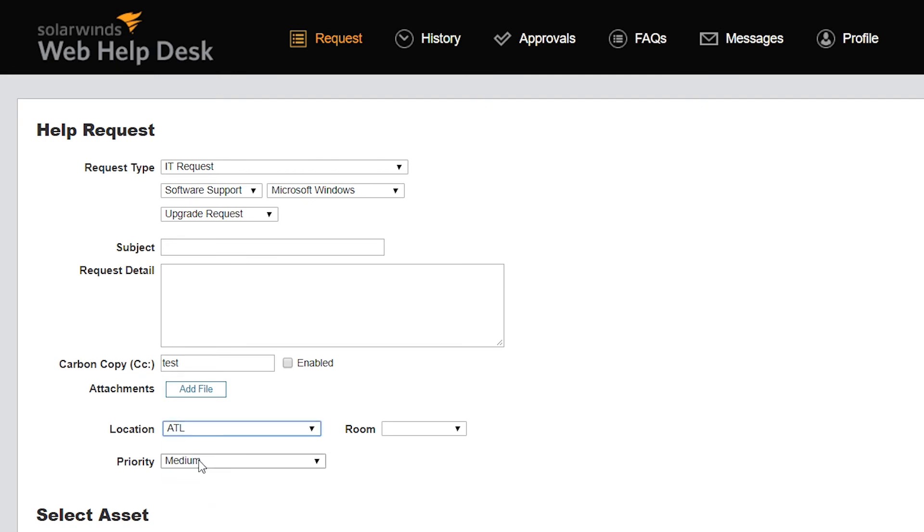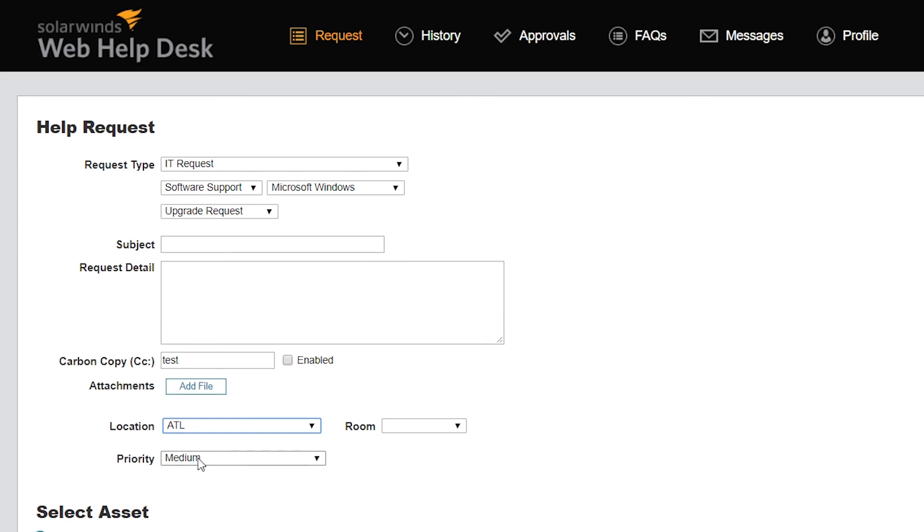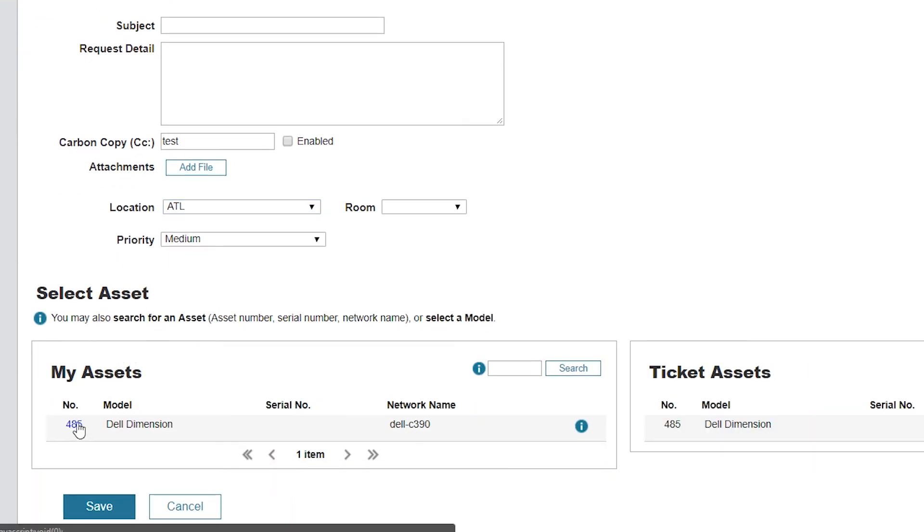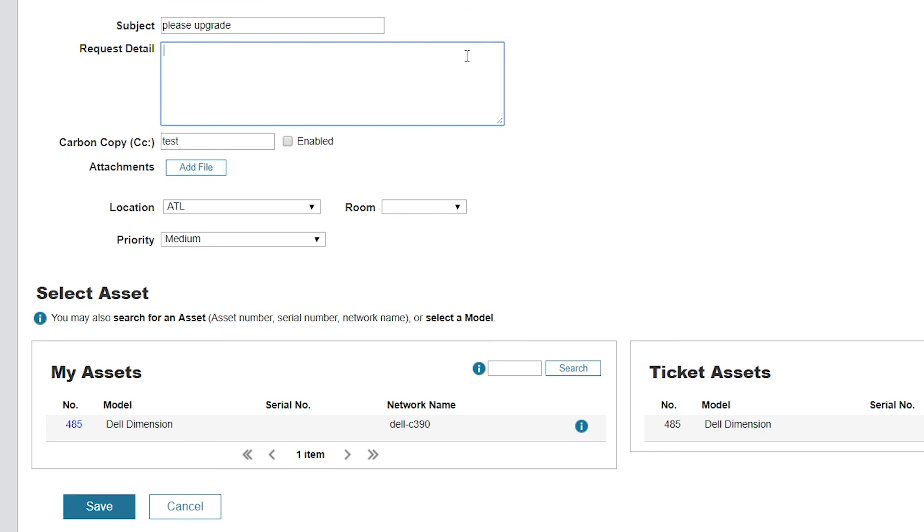You can also prompt them to input data into custom fields for a particular request type. For example, you may have a request type named Software and require clients to select their request from a choice of operating systems. The client can also choose the specific asset type that applies to their request. When your techs have the information they need to understand the issue, they can resolve customer requests in a timely manner.